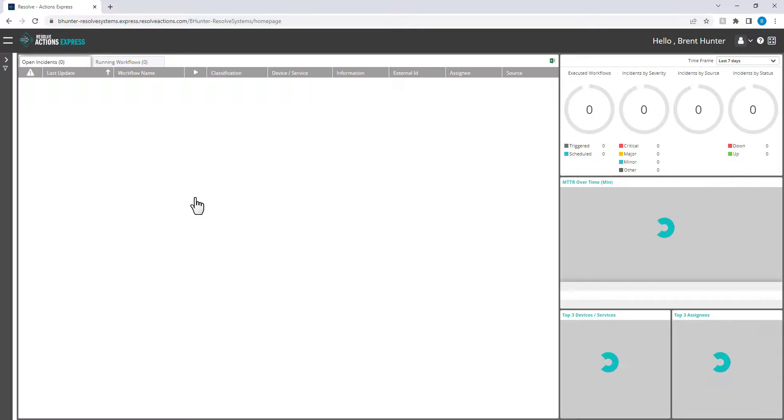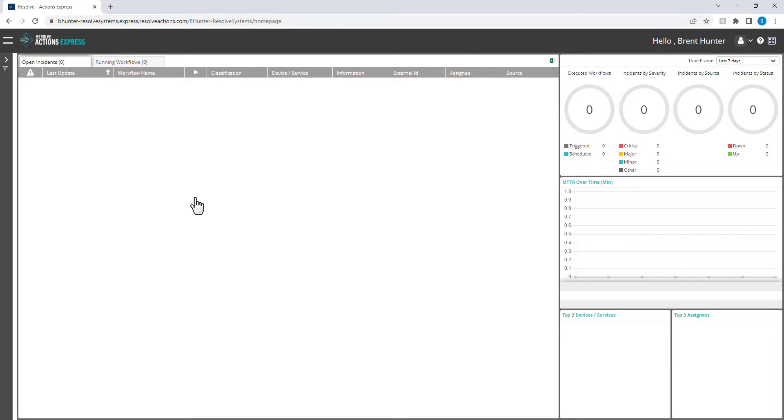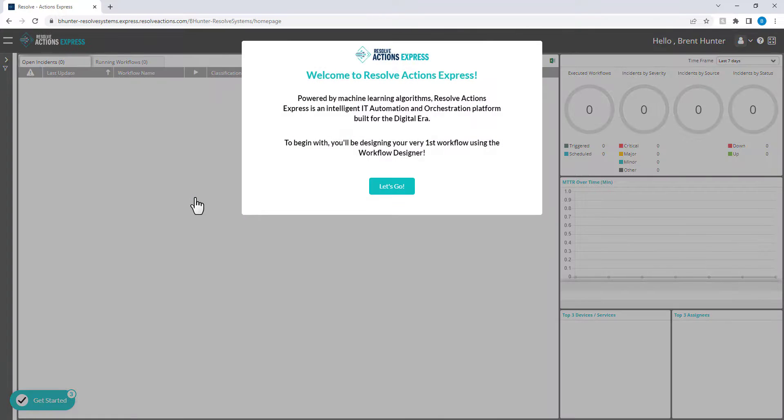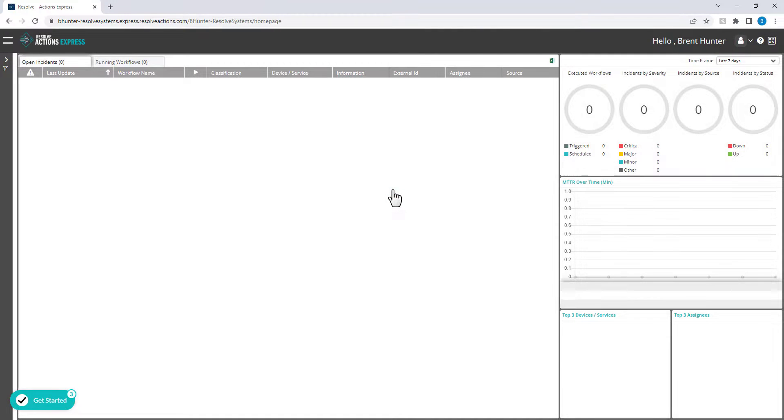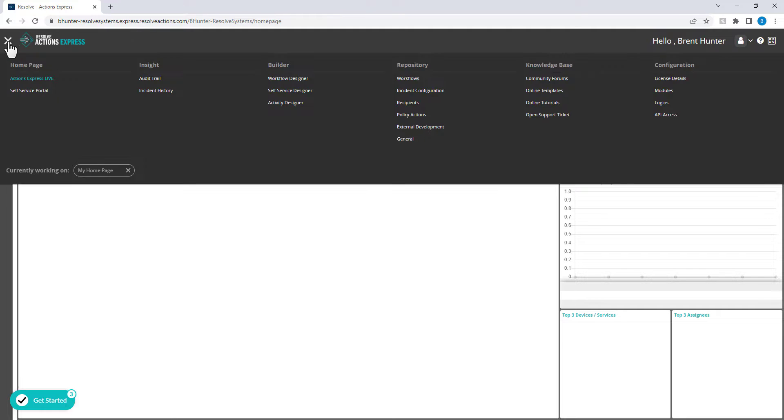The very first page you'll see is the Actions Express Live dashboard that will show you all of your running workflows and some historical data too. The First Time Wizard will now guide you through designing your very first workflow.